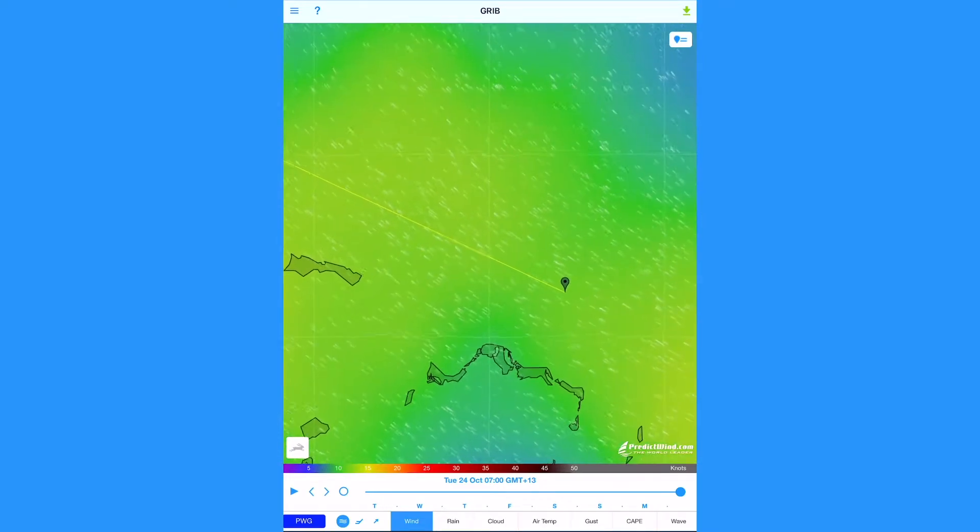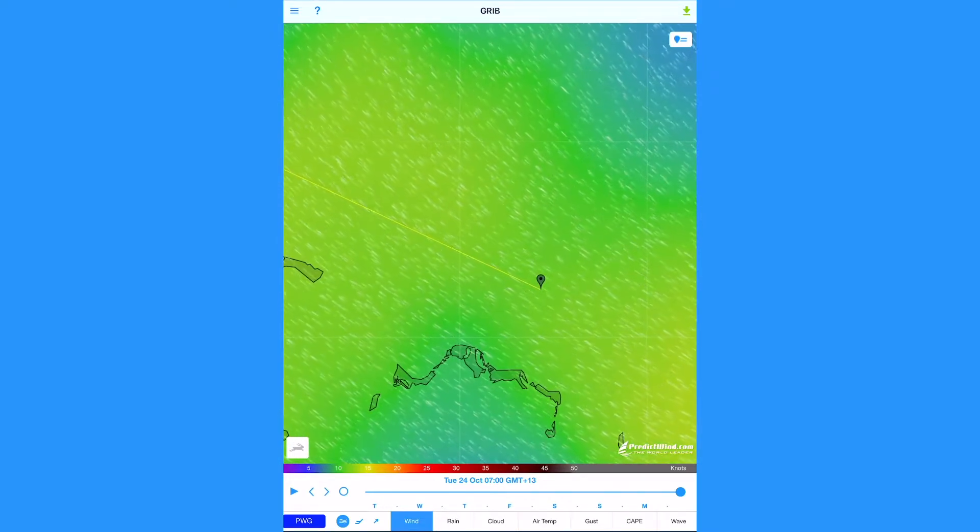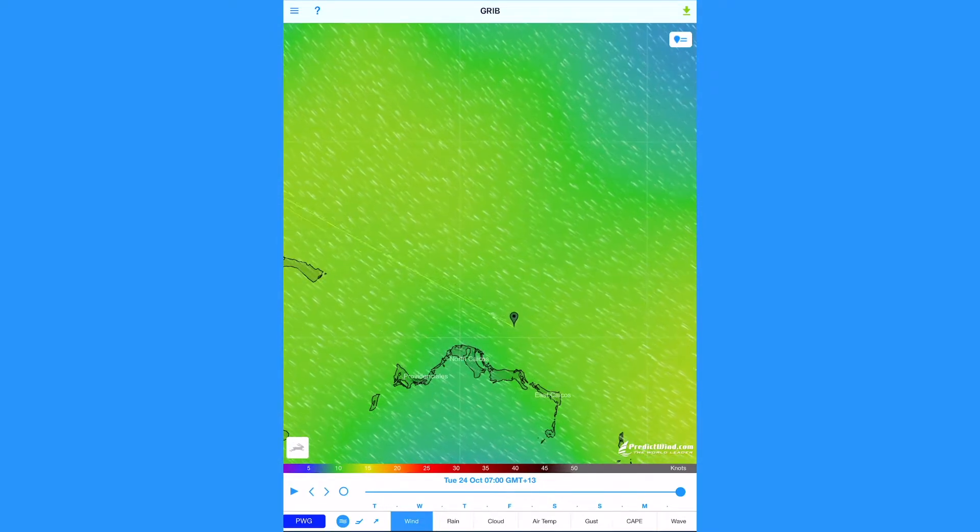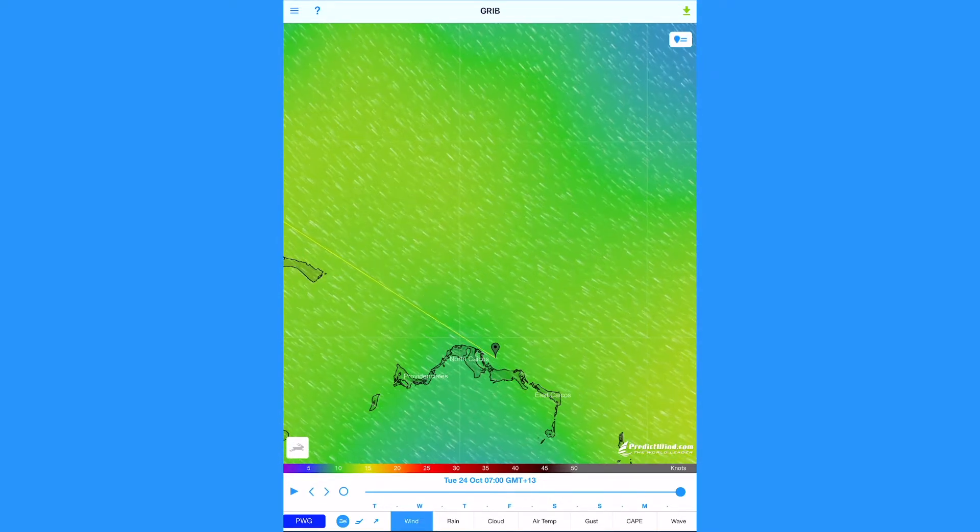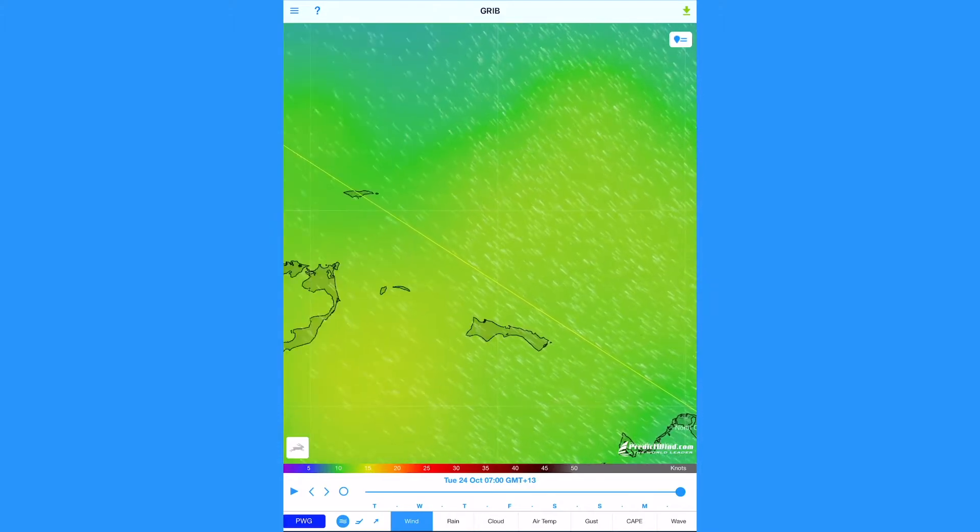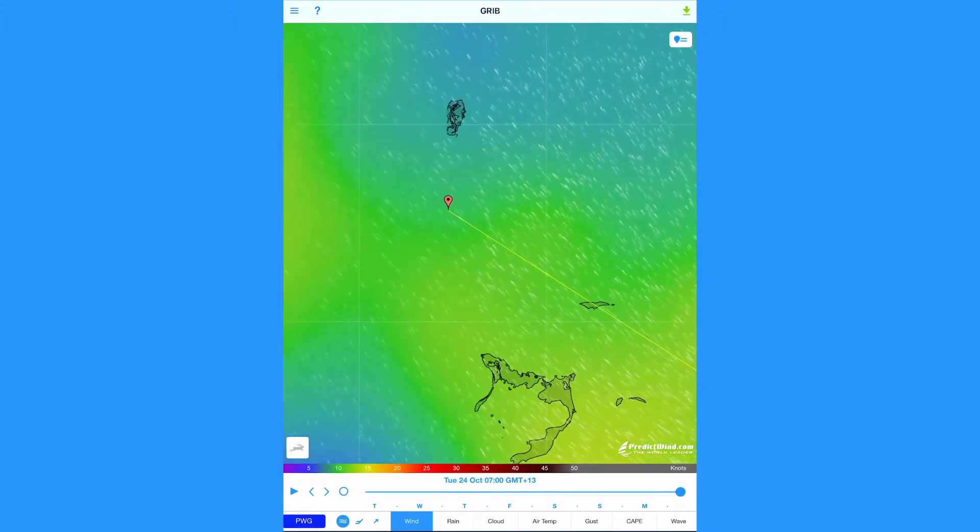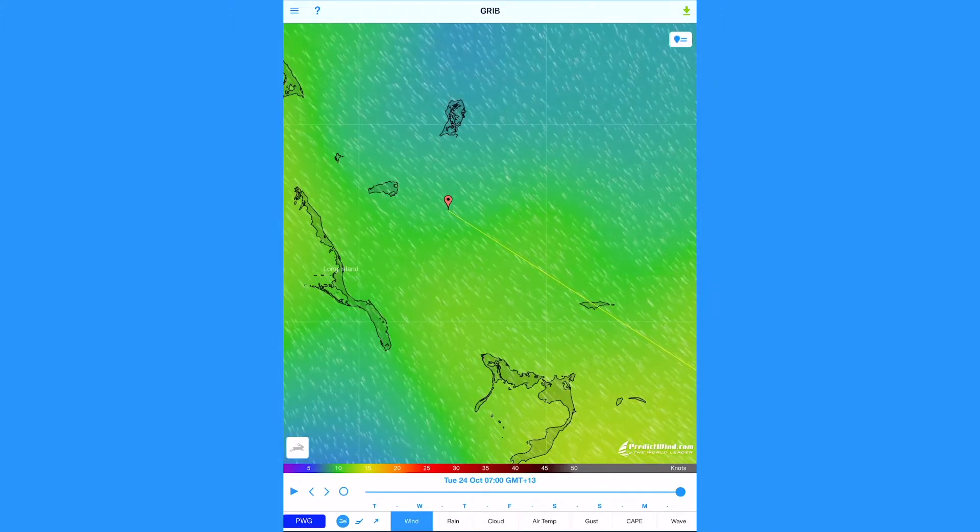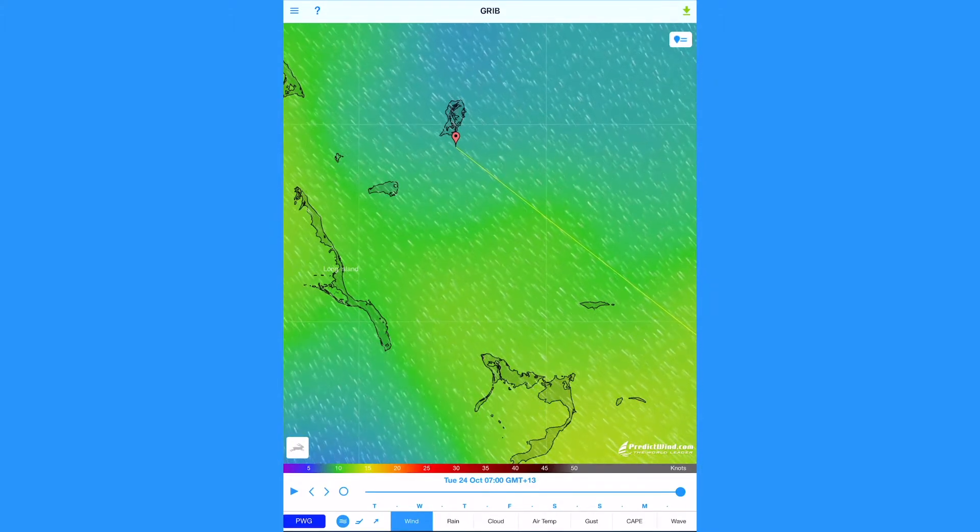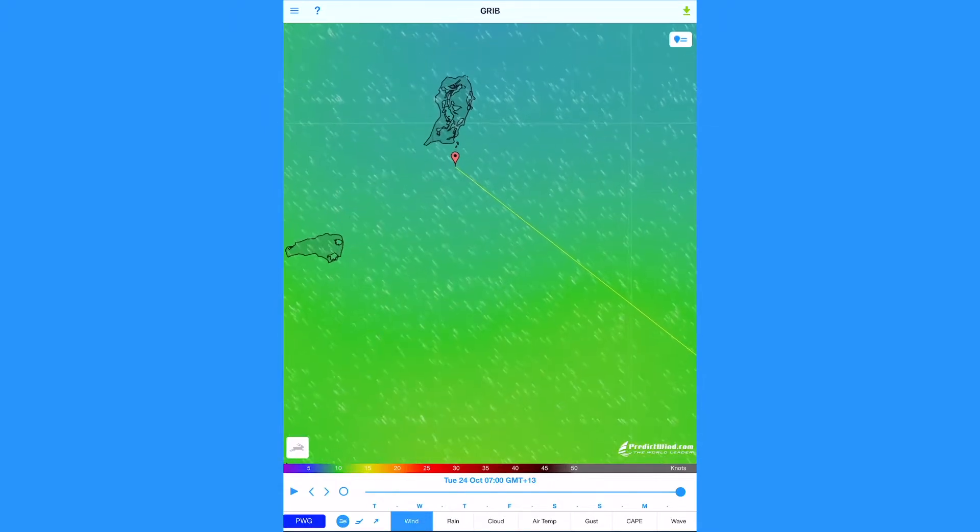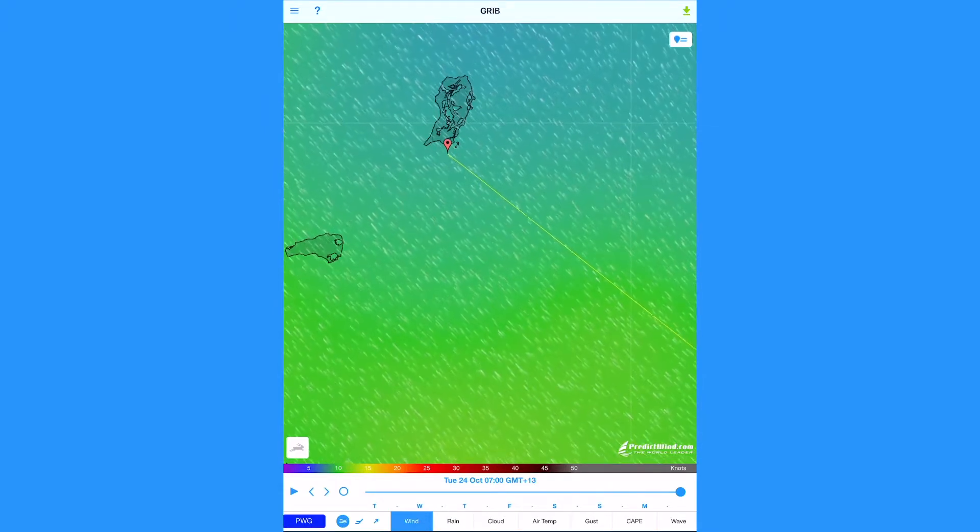Open the PredictWind Offshore app. To download the latest forecast data, drag the green start waypoint and the red destination waypoint to your desired locations.